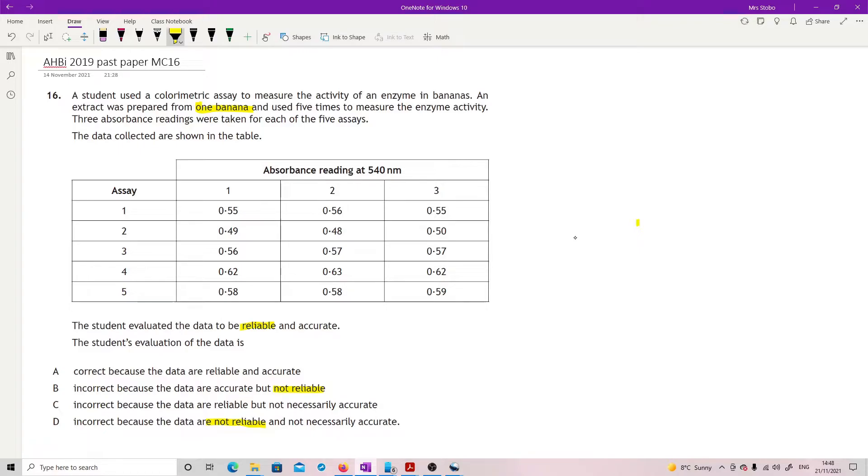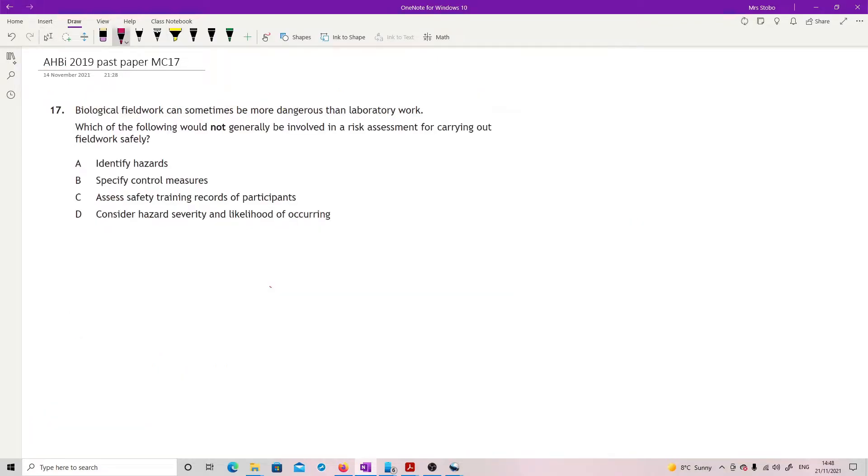And the problem is we just can't tell. We don't have a standard. We don't have something that we can measure against. We don't have controls. We just don't really know. So it's not necessarily accurate. So answer is D.